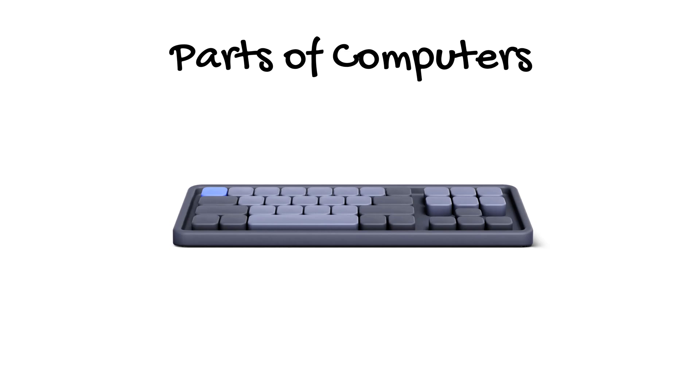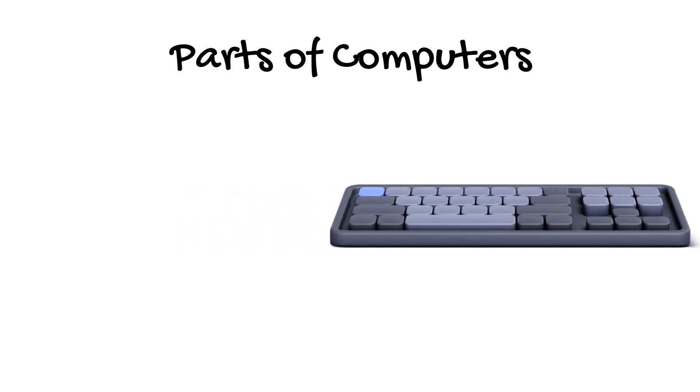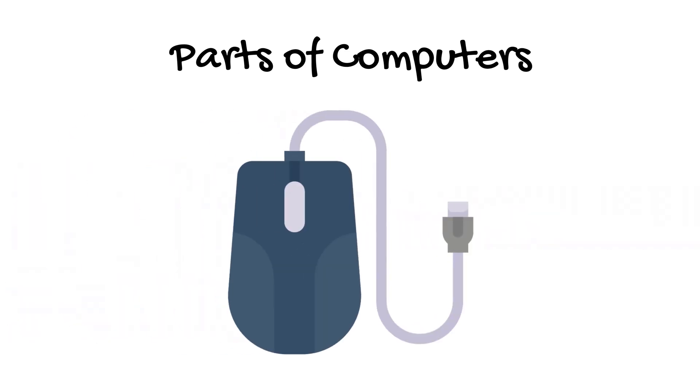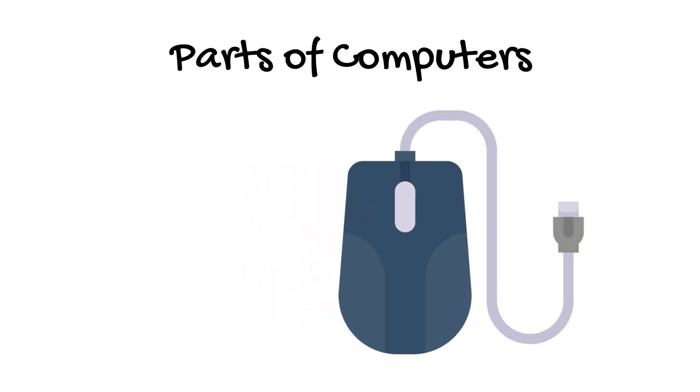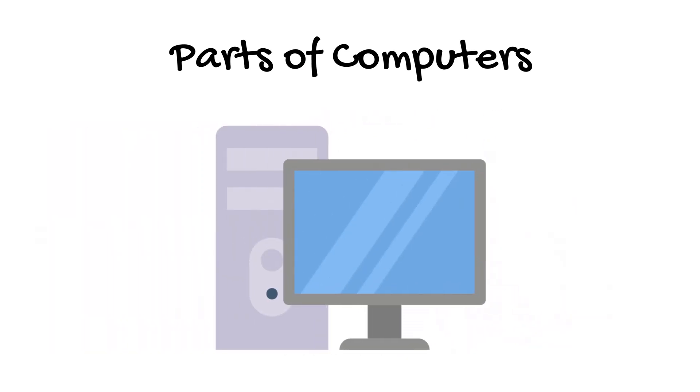This is the mouse. You can click, point, and drag with it. It's so much fun. And this box is the CPU, or the brain of the computer. It helps the computer think and do tasks.